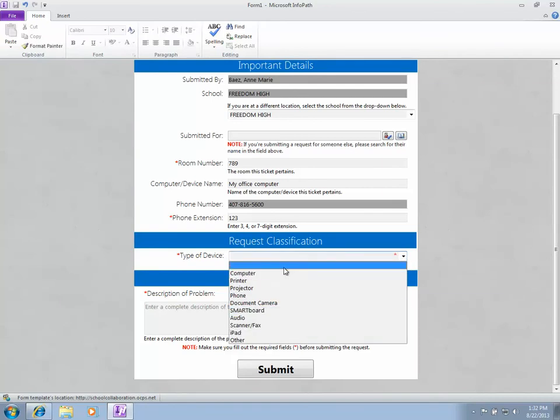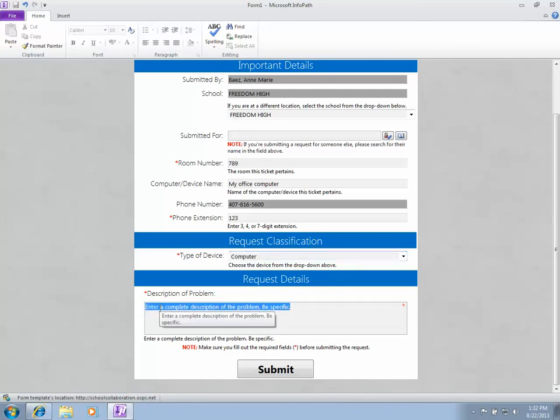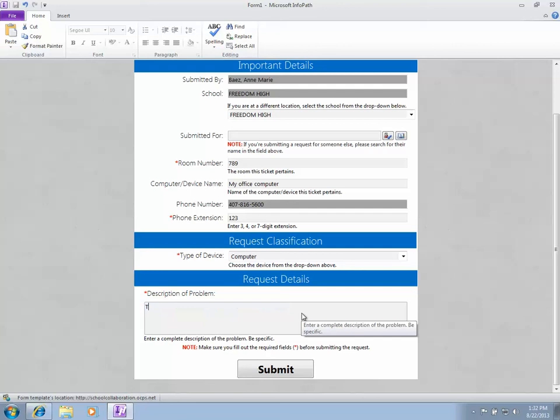I'm selecting computer as the device I need assistance with. The last box asks for a description of the problem, so I'm going to type in a test ticket for this example.